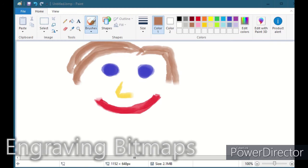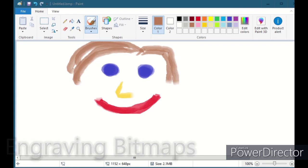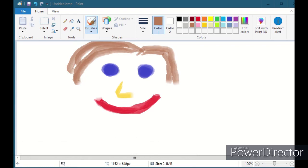Now we'll talk about bitmap engraving. The one big thing you have to know when working with LaserCut to engrave a bitmap is it has to be a one-bit black and white BMP file — not color and not grayscale. One bit means perfectly black or perfectly white with no levels of gray. Some programs can generate a one-bit black and white file and some cannot. Right now I'm using plain old MS Paint because it actually does this very well. I have a drawing here that I want to engrave.